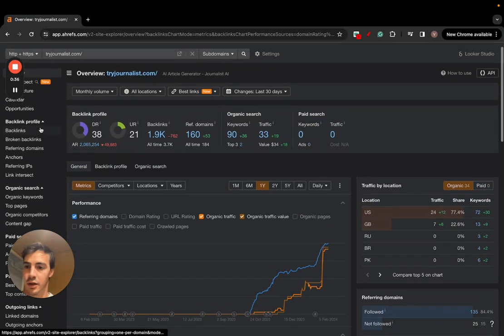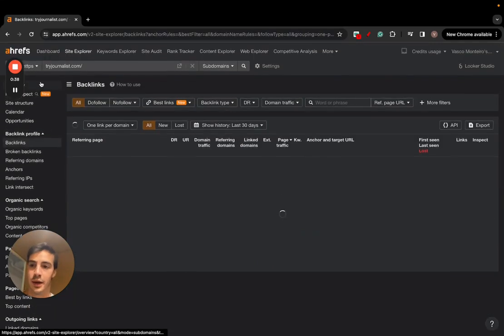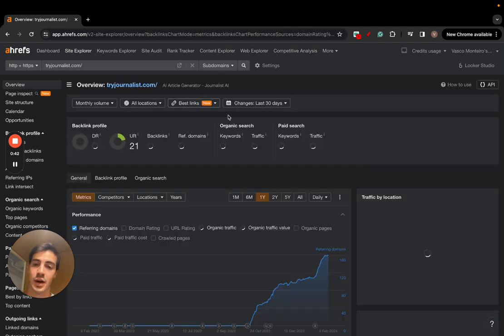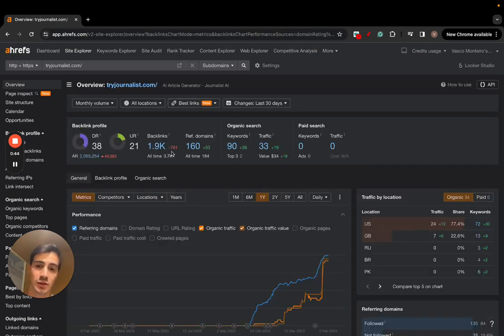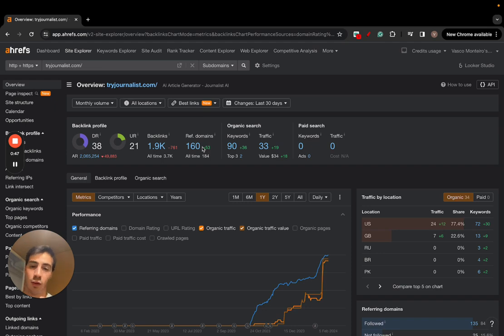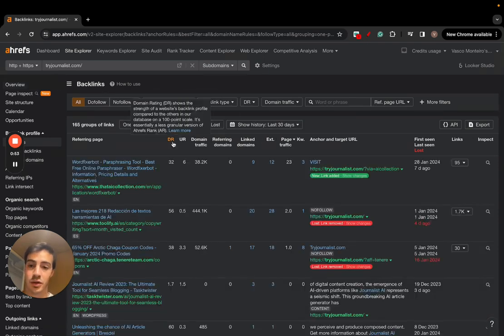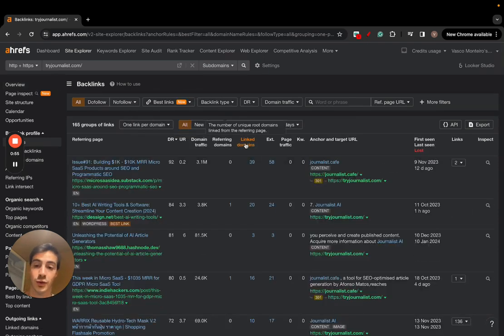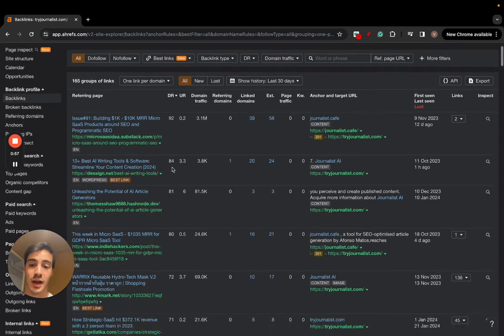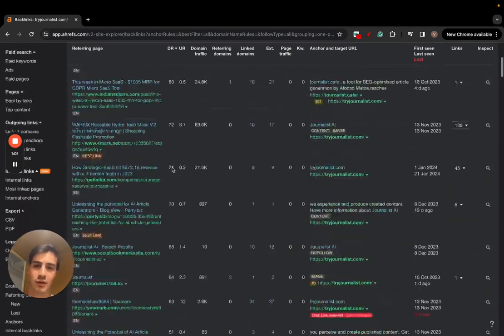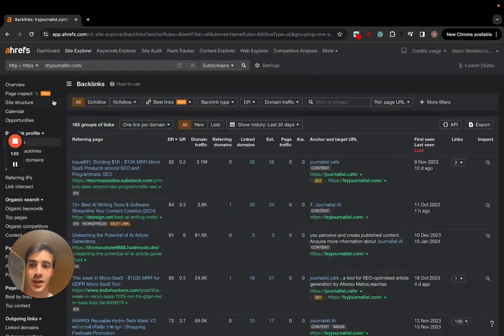The number of backlinks is quite higher because one domain can have multiple backlinks. Right here, the number of backlinks is almost 2,000 and referring domains is 160. The backlinks are good — we've just started but we have quite a few with high DRs from 80 to 90.